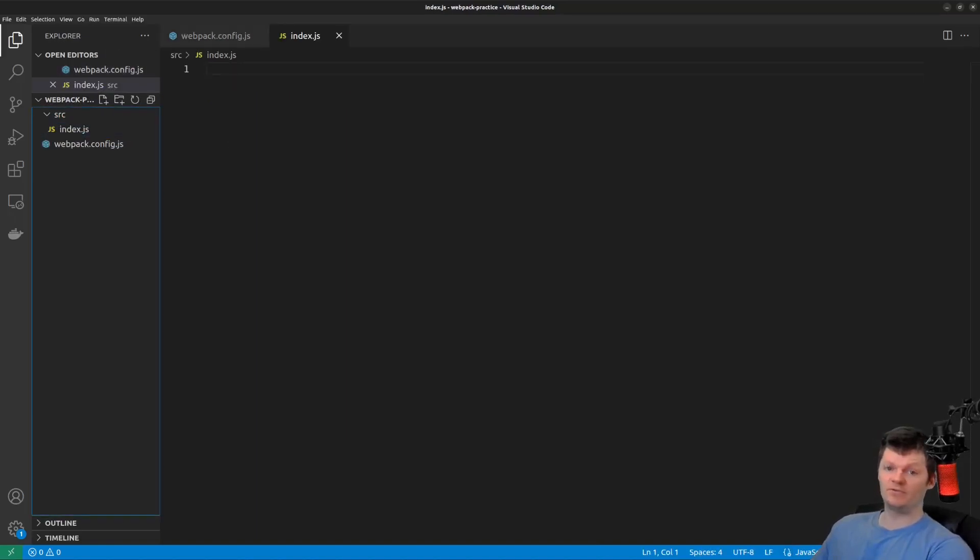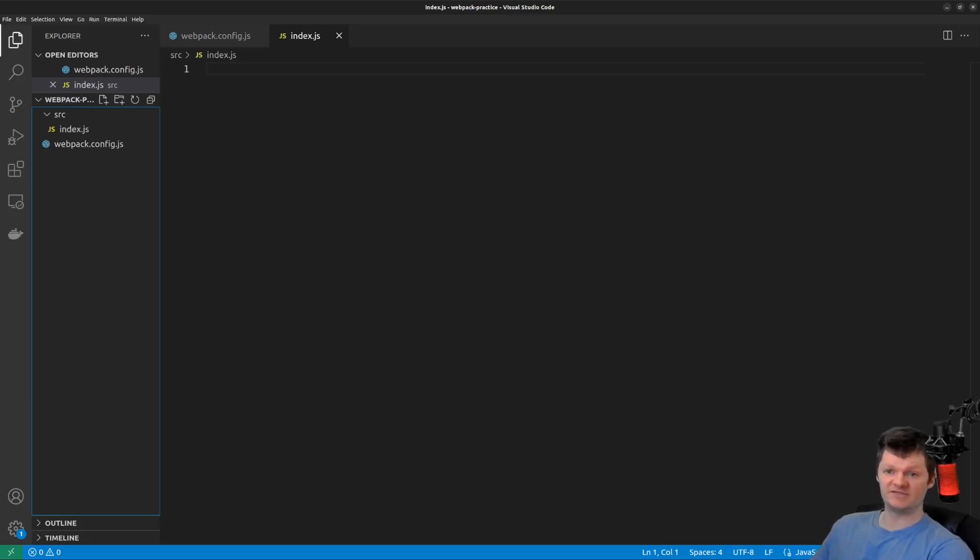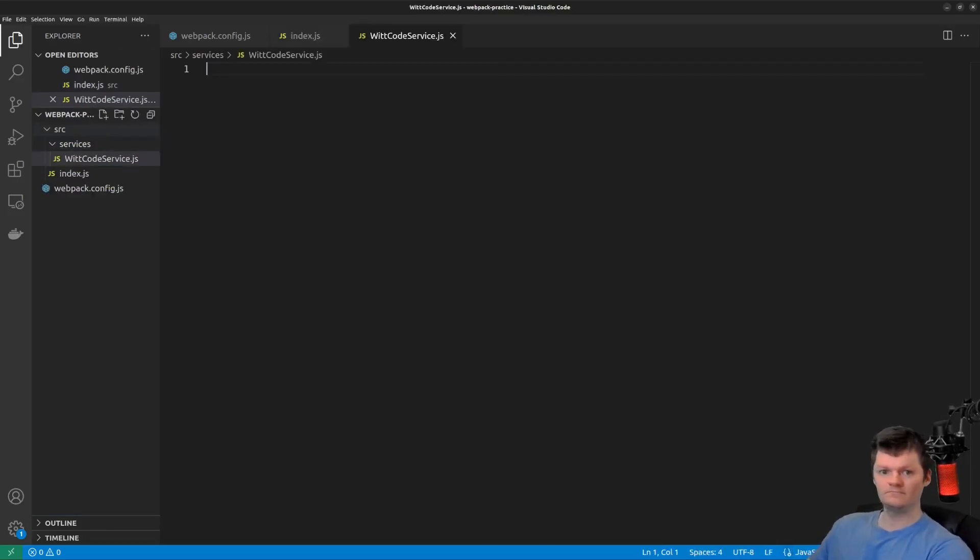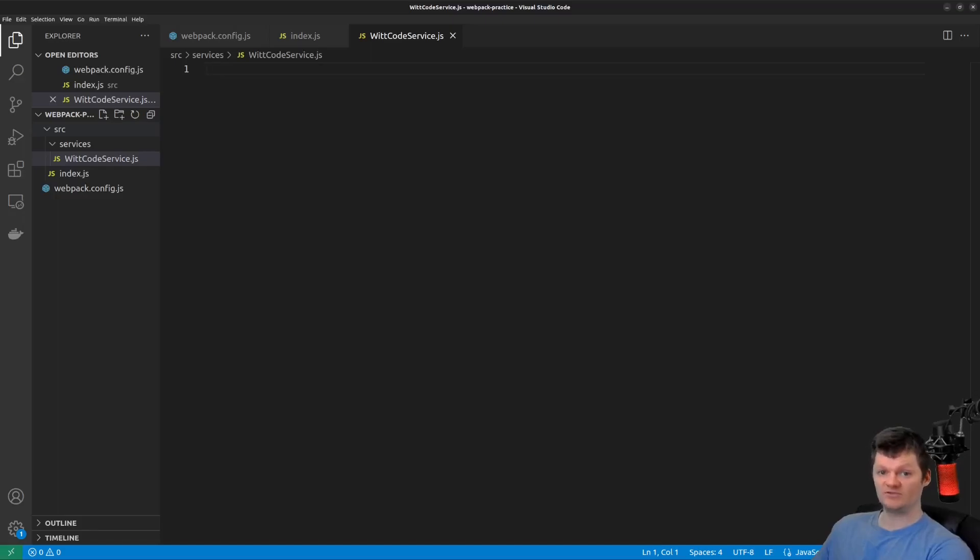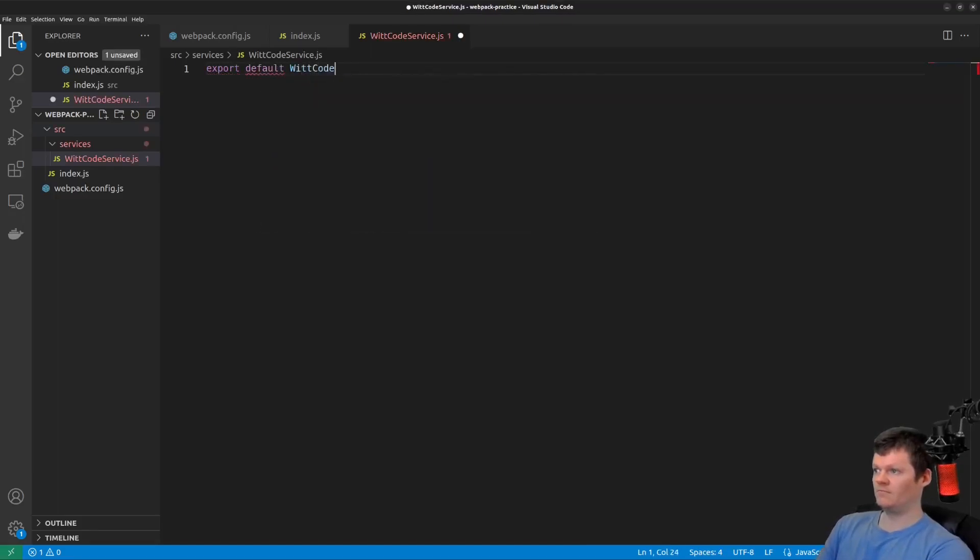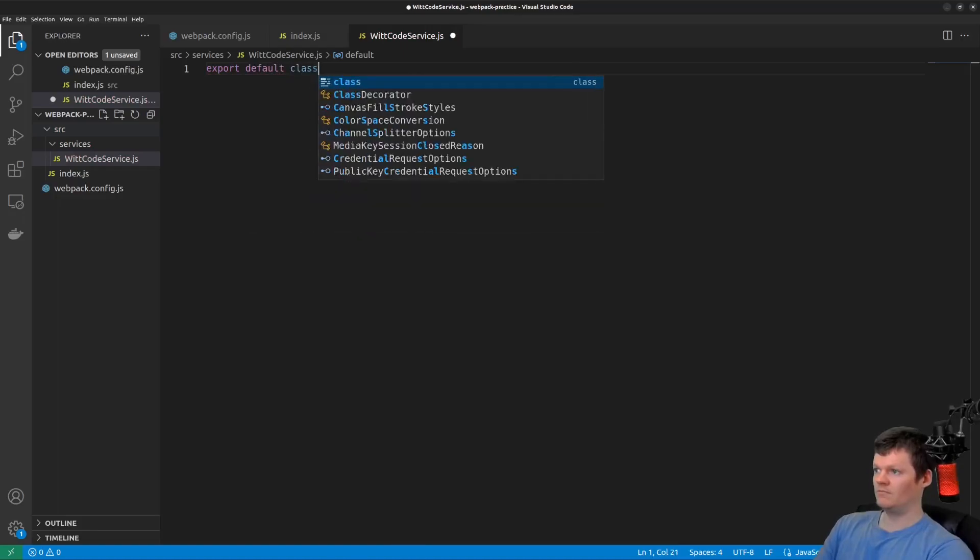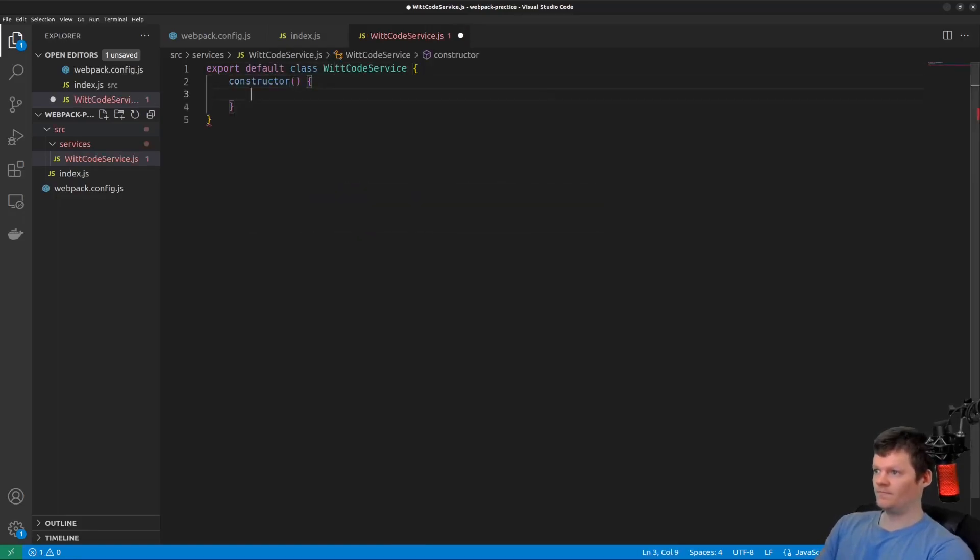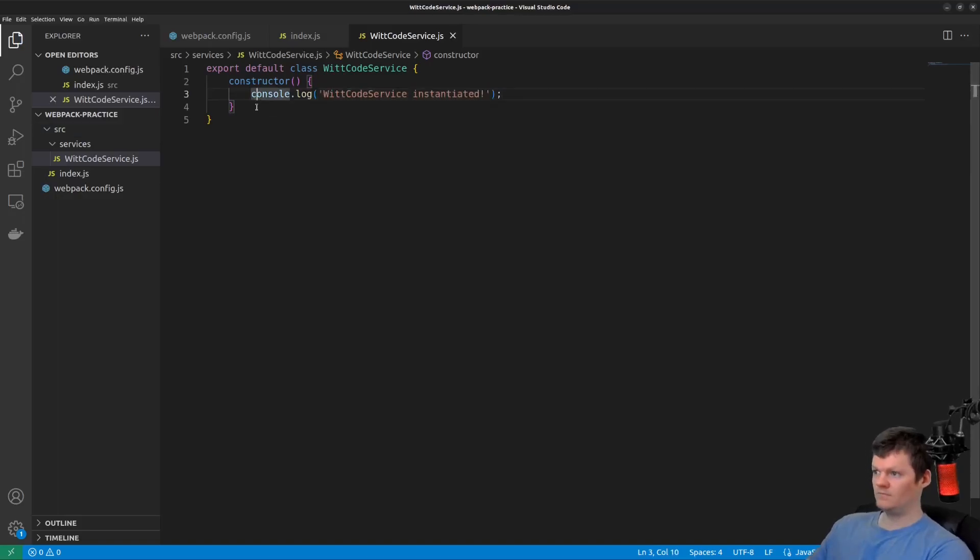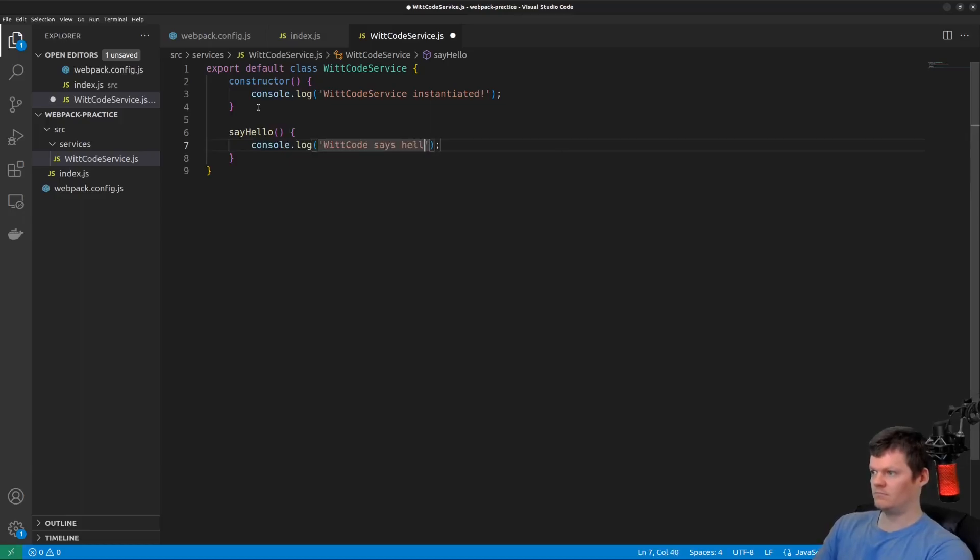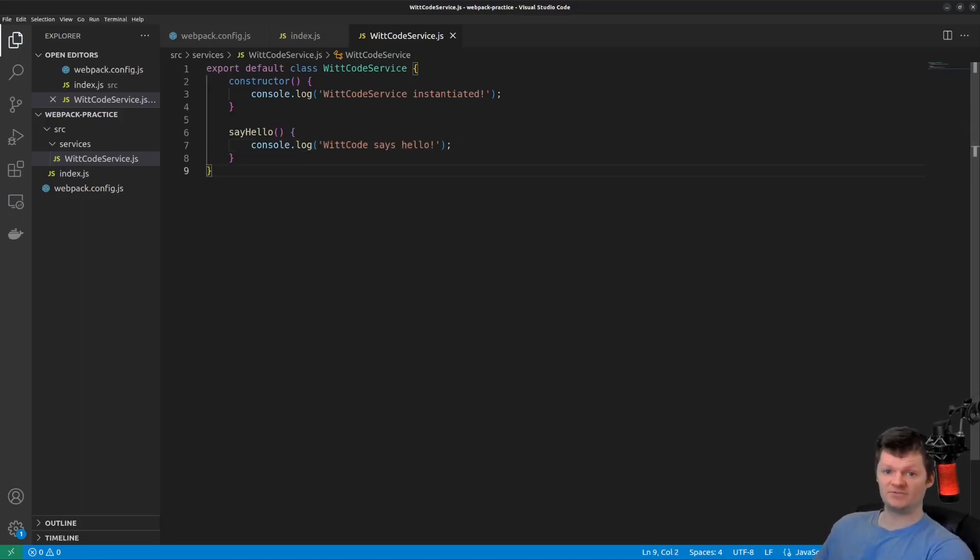And now to work with bundle creation some more, let's create a simple service called witcodeservice inside a folder called services. Inside this file, export a symbol class called witcodeservice. Now inside our index.js file, let's import this service.